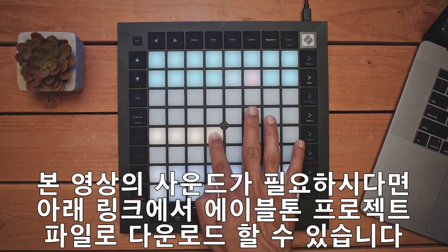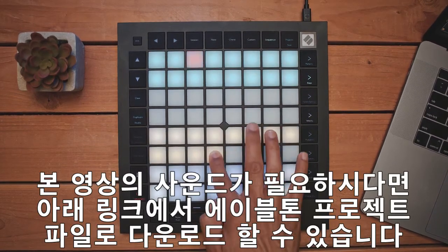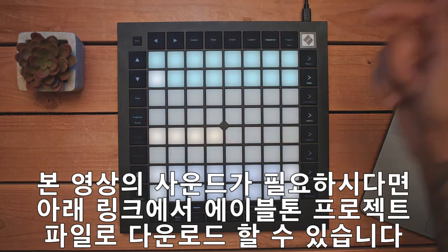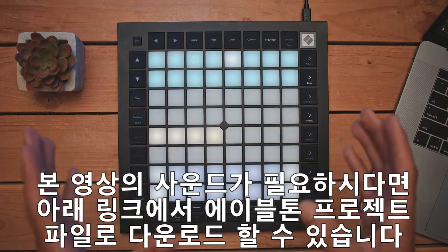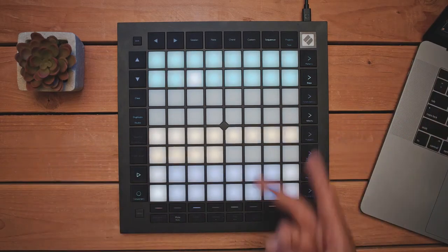Also, if you're interested in these sounds that you hear, I've included a link down below to where you can download the Ableton Live Session. Peace.